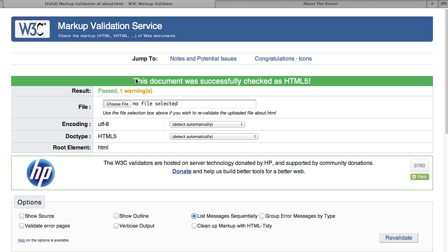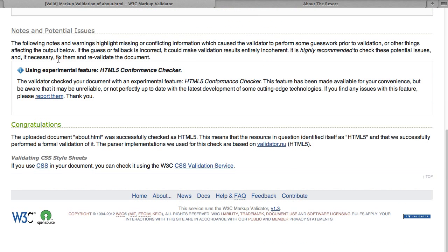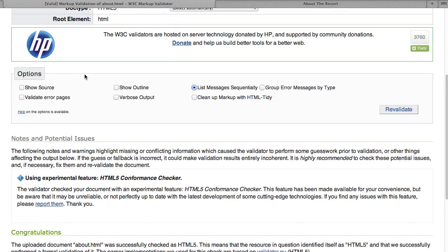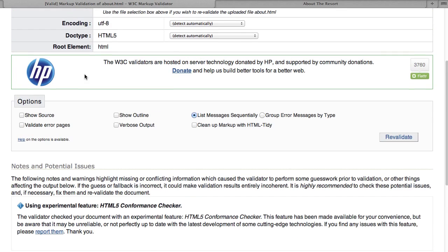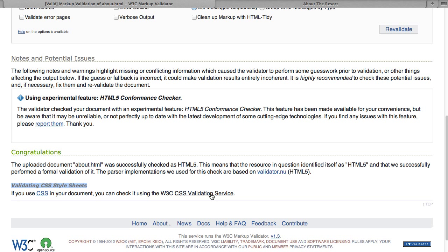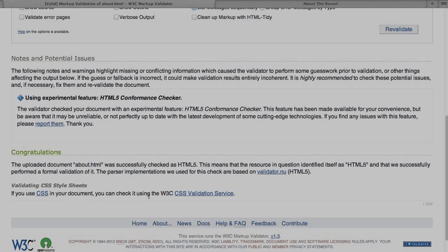Alright, so we have successfully checked as HTML5 and then we have one warning. Okay. And our warning in here is that this is an experimental HTML5 conformance checker. And it's also telling you that if you have style sheets in there, then you can validate your style sheet using the CSS validation service. And that works similarly, only you're using your style sheets to make sure they are properly formed and correct.